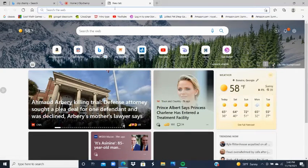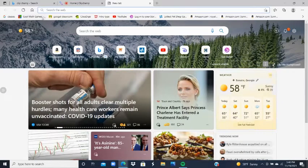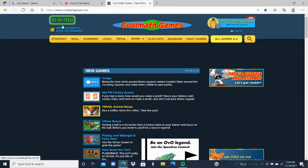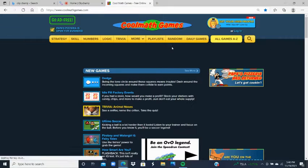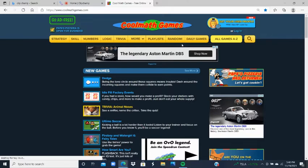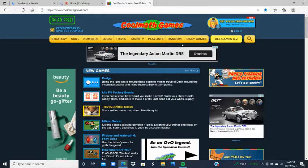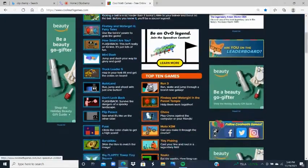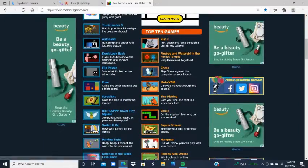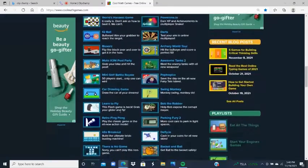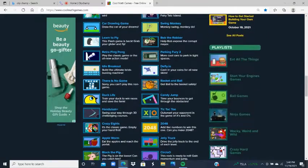Hello everyone, today we are going to be doing something completely different than I have ever done before on this channel. Today we are going to be playing Cool Math Games. If you want to play any of these games I play in this video, you can get it up for free with no signing in or anything — just look up Cool Math Games and you're in. Today we're going to be playing 'There Is No Game.'